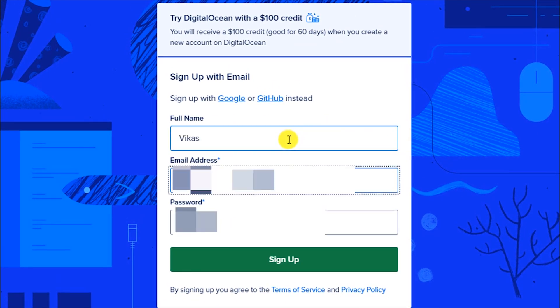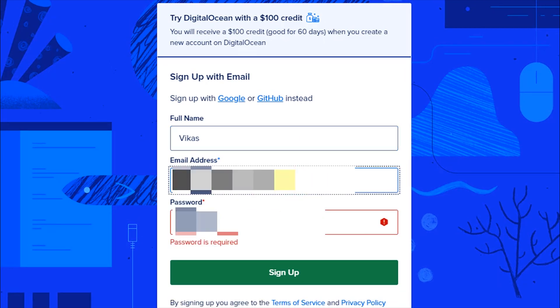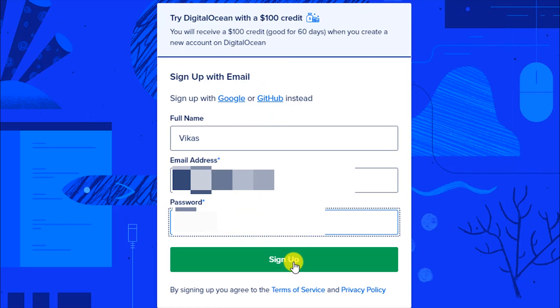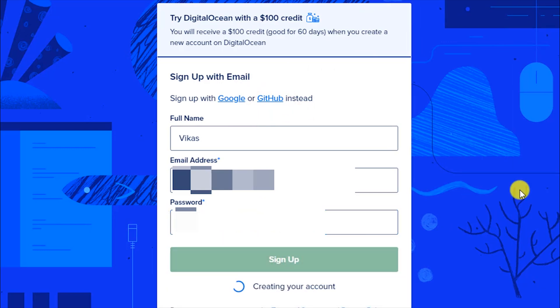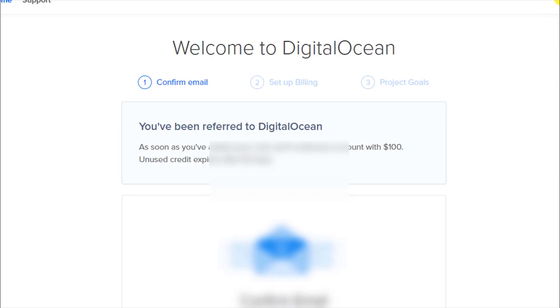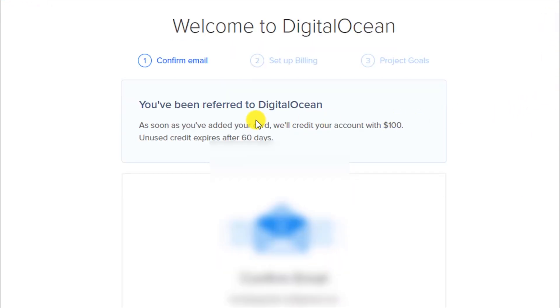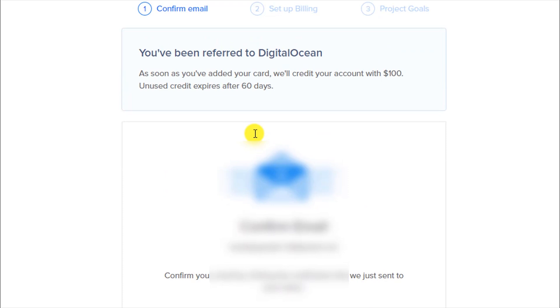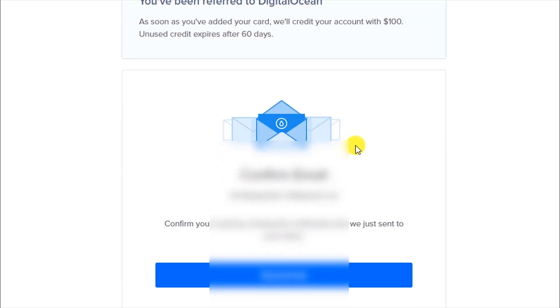Fill in your details and then click on Sign Up. Sorry about the background noise if you can hear it — there's work going on and I'm really sorry about that.